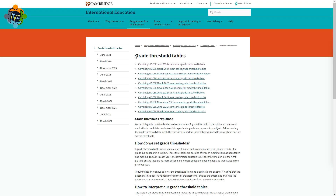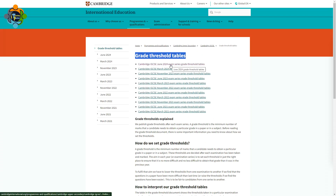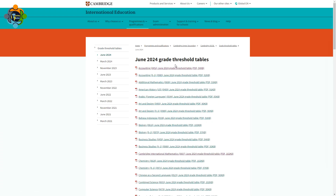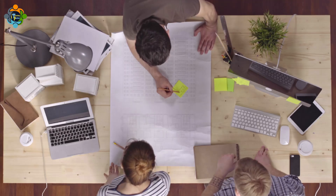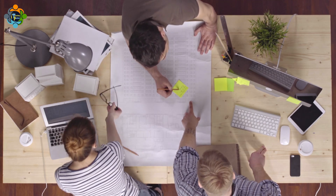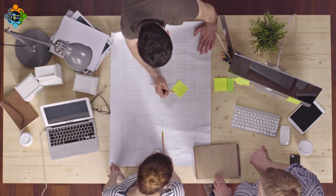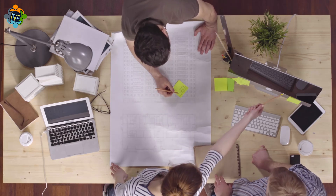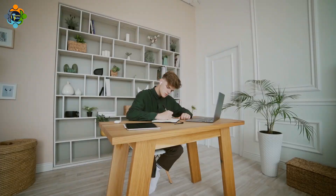To understand these thresholds, Cambridge University Press and Assessment provides a detailed document for each paper or component of the qualification — the link will be shared in the description. Assigning grades to candidates' work is a complex process, but with the help of grade thresholds this process becomes transparent and understandable.